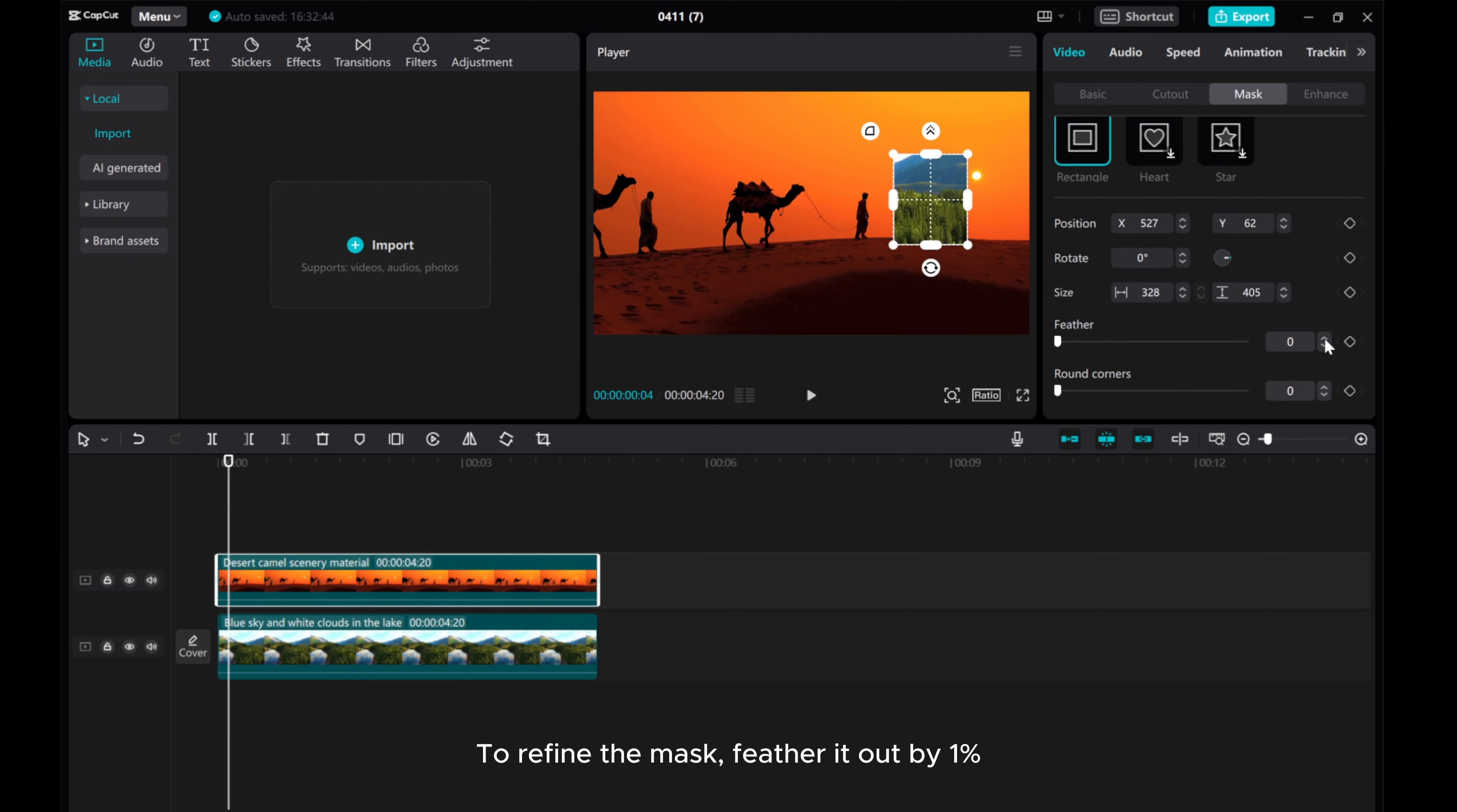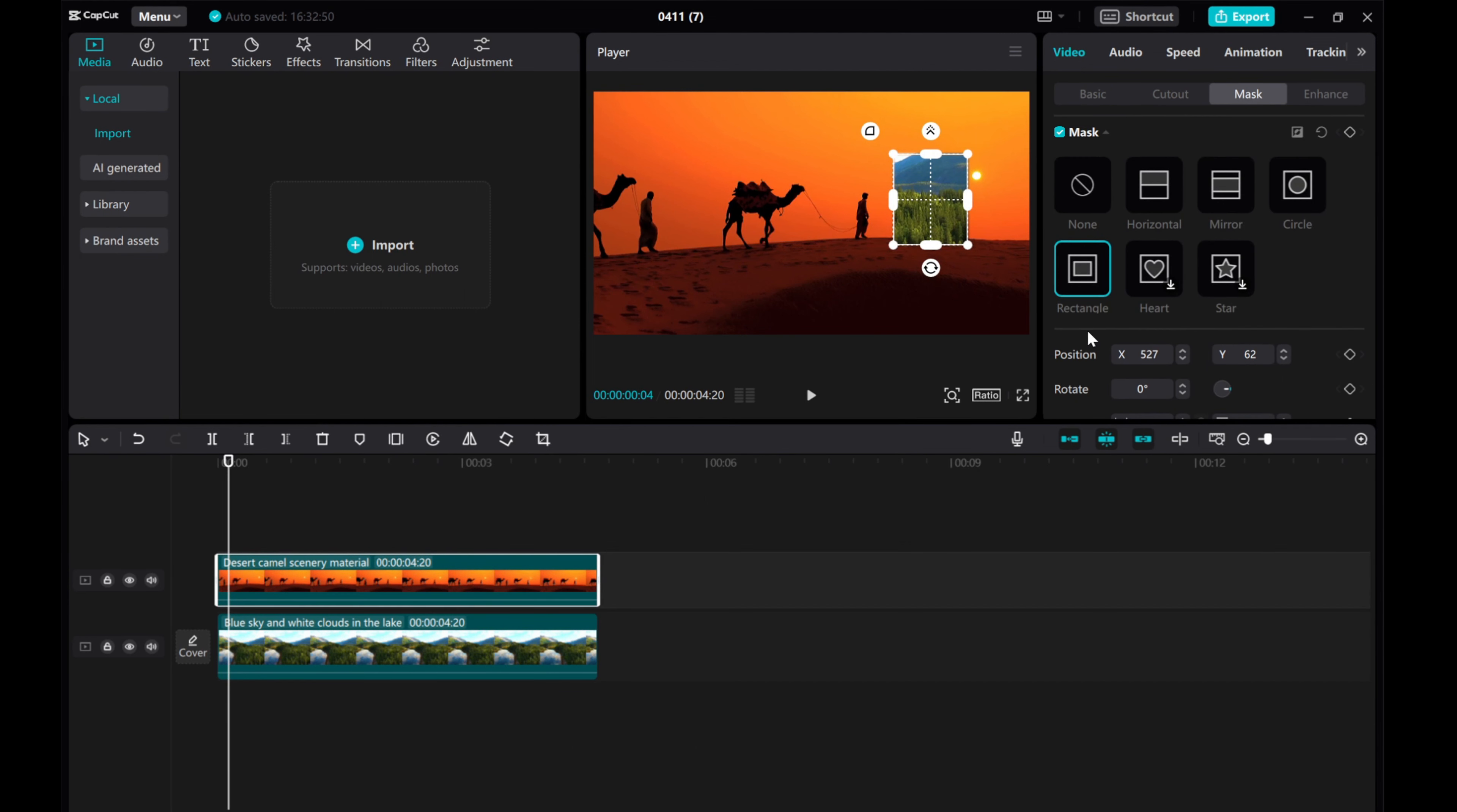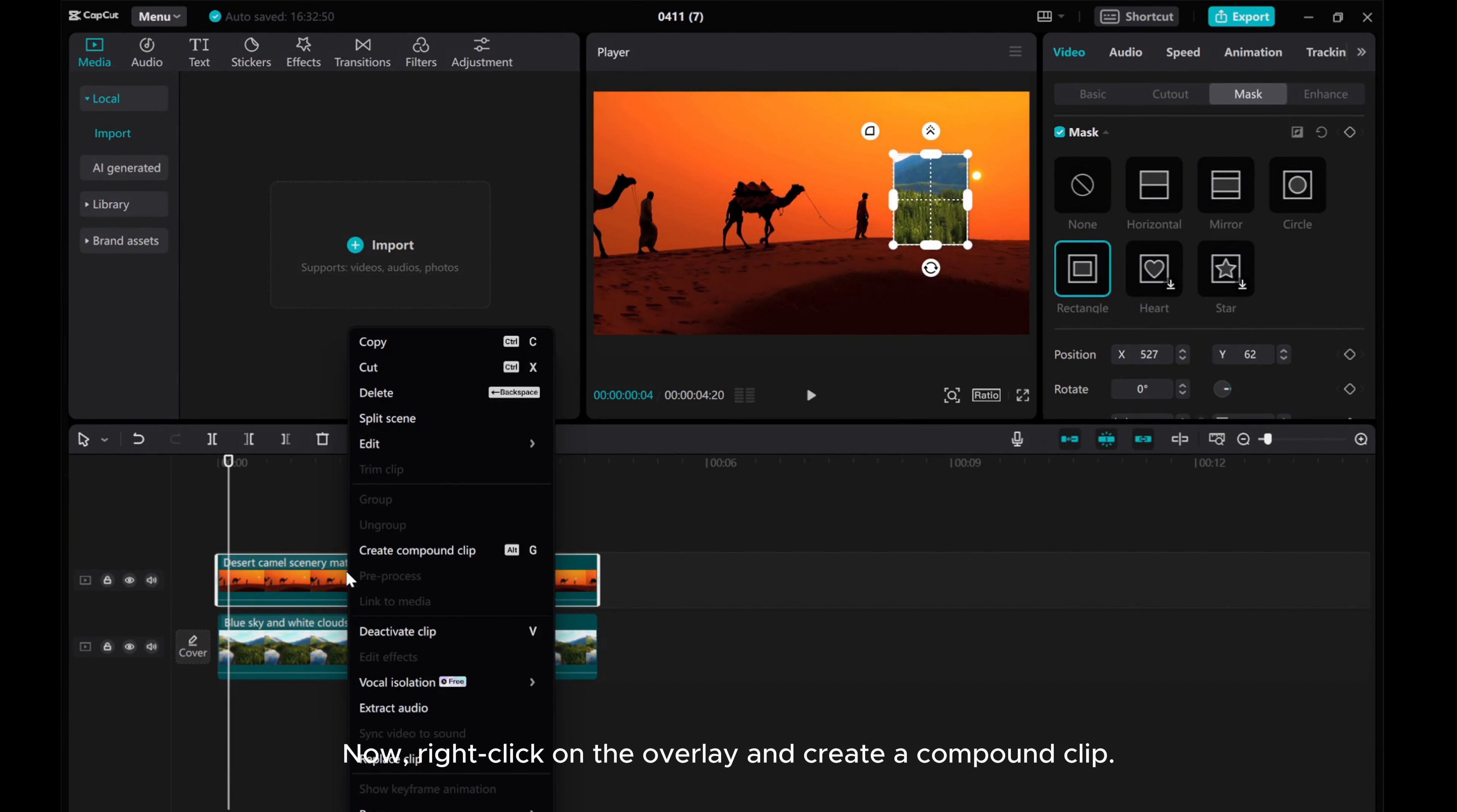To refine the mask, feather it out by 1%. Now, right-click on the overlay and create a compound clip.